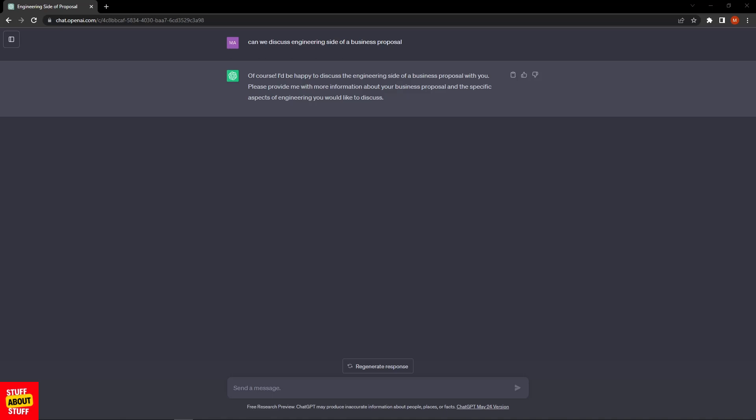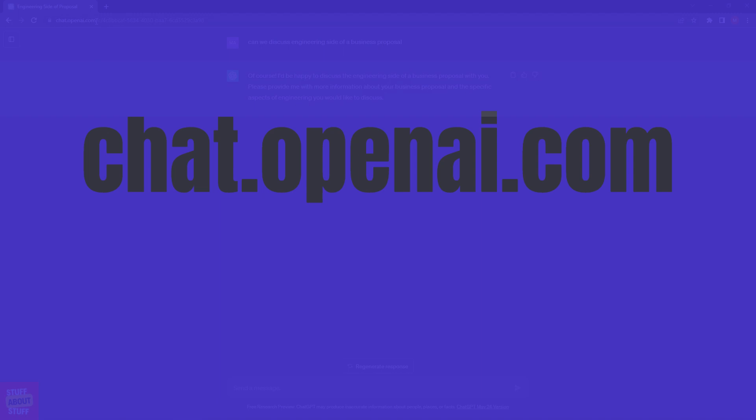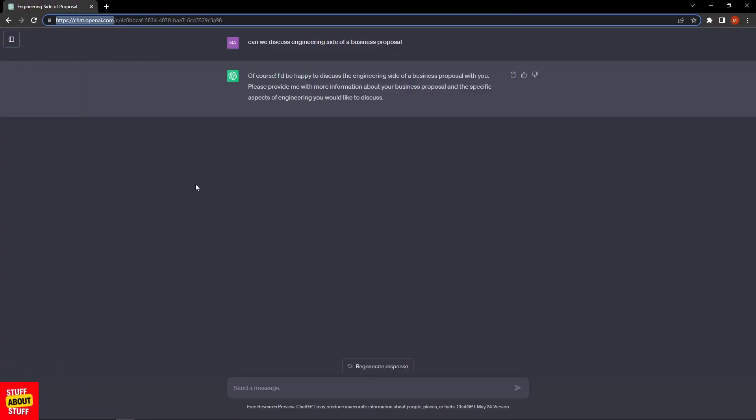If you want to follow along, get yourself logged into your OpenAI account. You can access ChatGPT using chat.openai.com. Open up a new chat and let's get started.